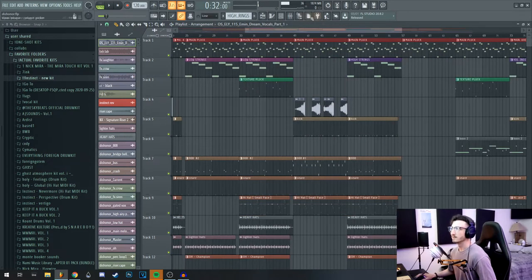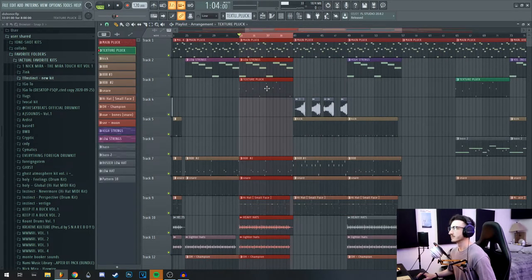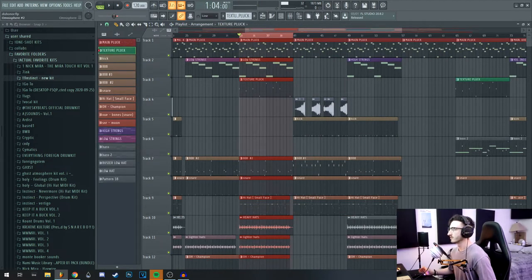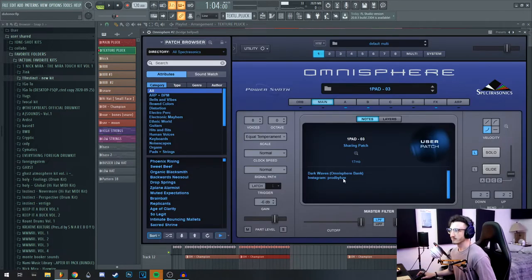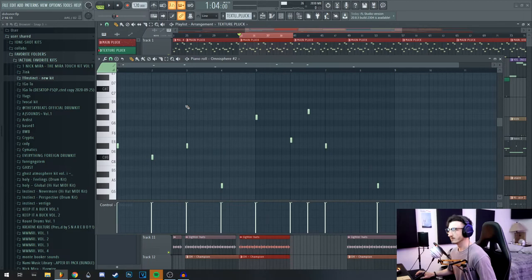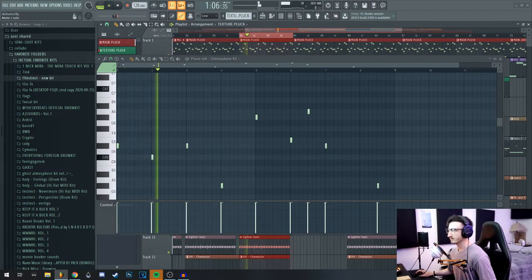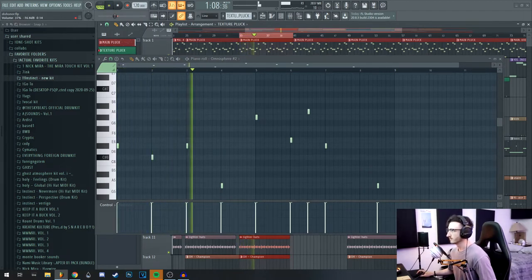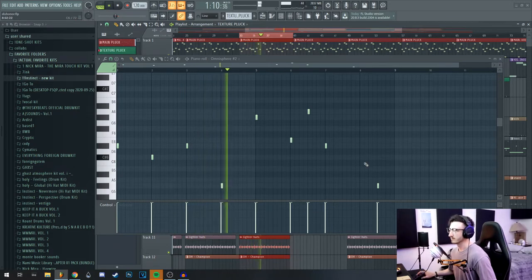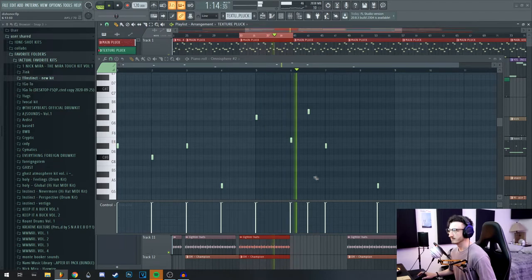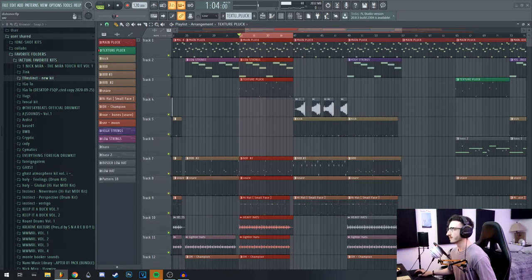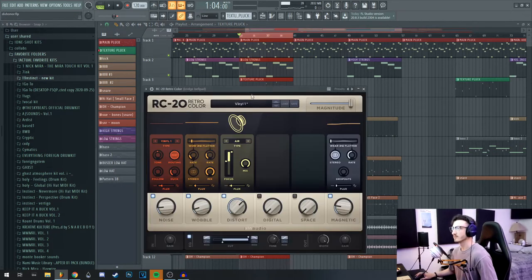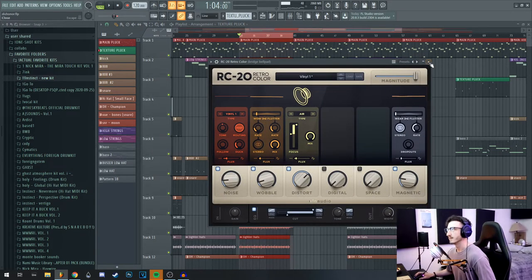And then the final melodic element I added was just this texture pluck, which is also from Omnisphere, and it's from that same Haze bank. It's just this pad right here. It sounds like this with no effects.